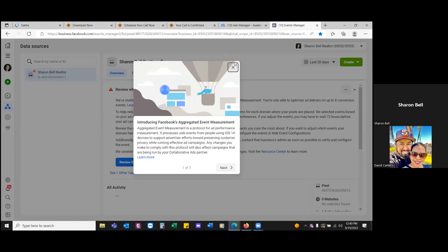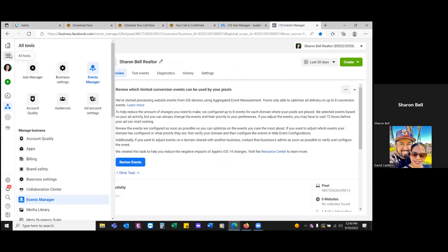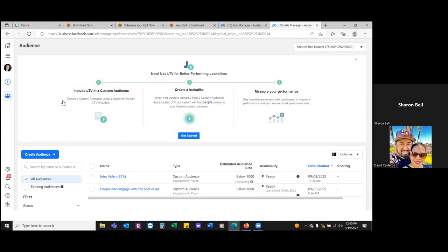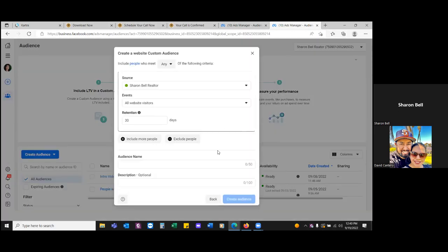X out of this — our pixel is now on the page, that's all we had to do. Now we can do our audiences. Three lines to the left, go to Audiences. It was the red dot that made me realize we hadn't installed it yet — now it's green. The pixel is activated. For the events, go from 'All website visitors' down to 'Specific' — people who visited specific pages. We're going to be very specific.